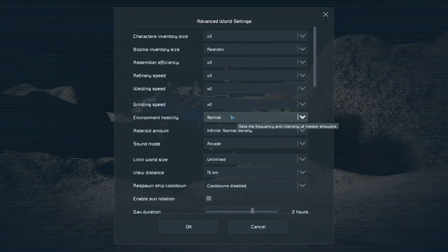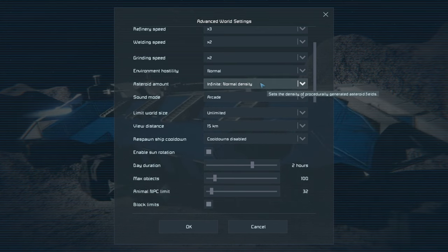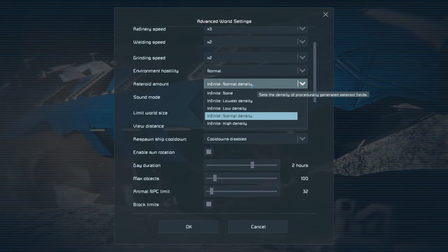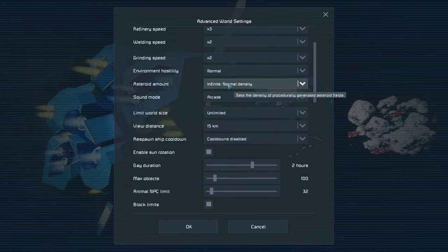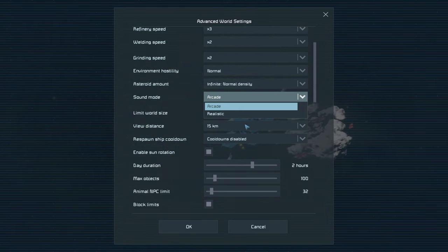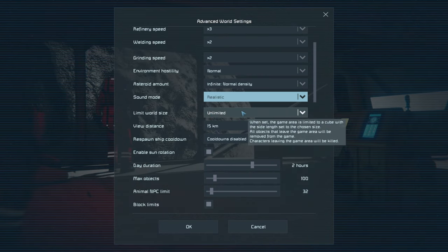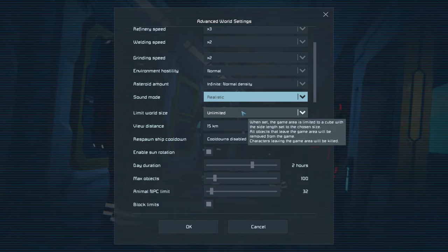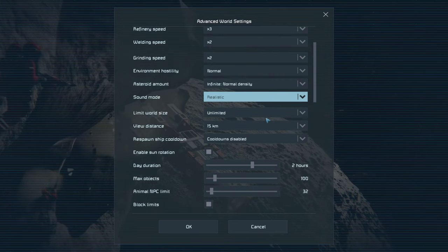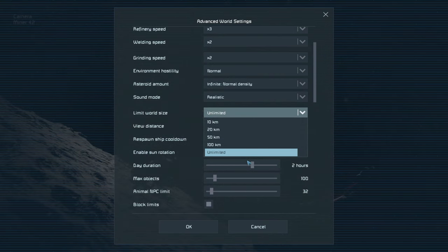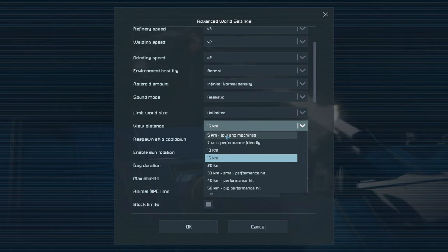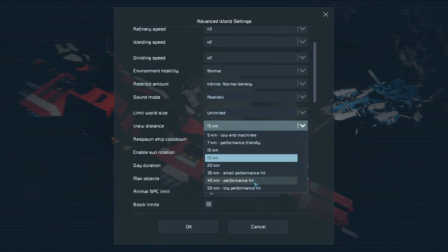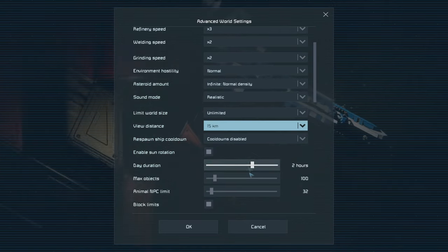Asteroids can be procedurally generated — you can set them to none, low density, or high density where they're absolutely everywhere. For sound, I generally go for realistic. You can also limit the world size if you're struggling, especially playing with friends on a less powerful computer. View distance options range from performance-friendly to small, medium, and big performance hits — we'll keep it right in the middle.